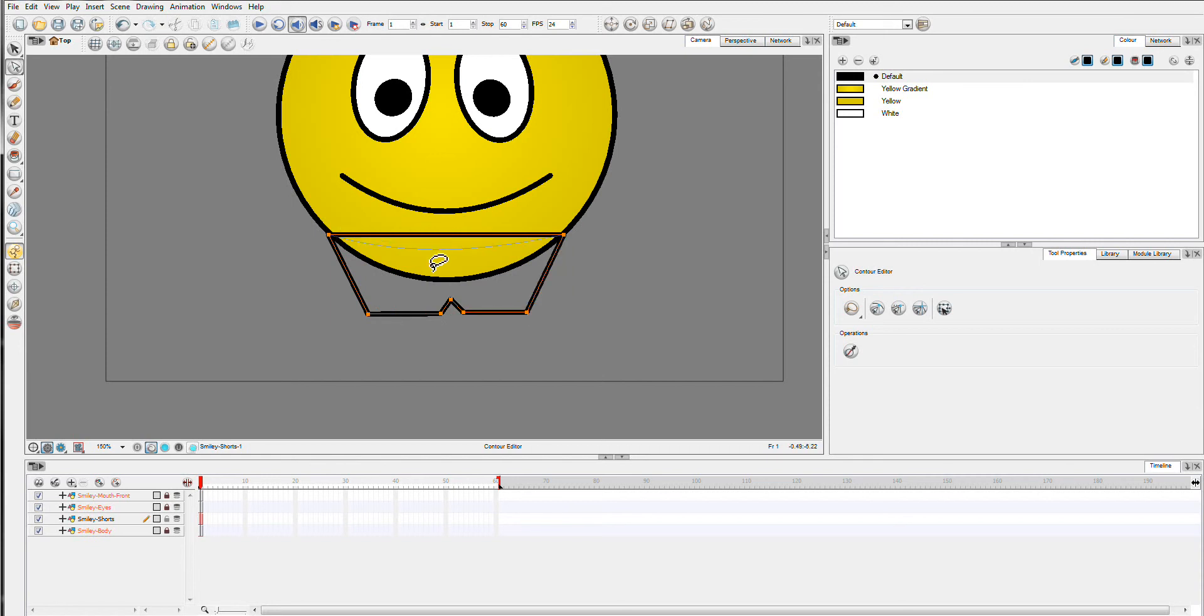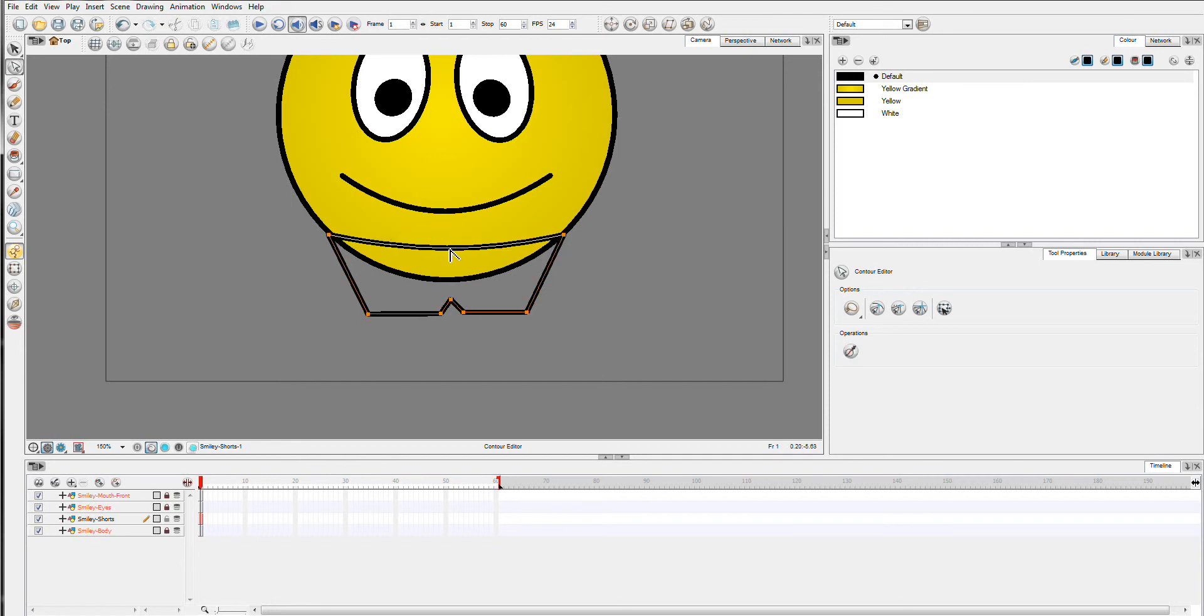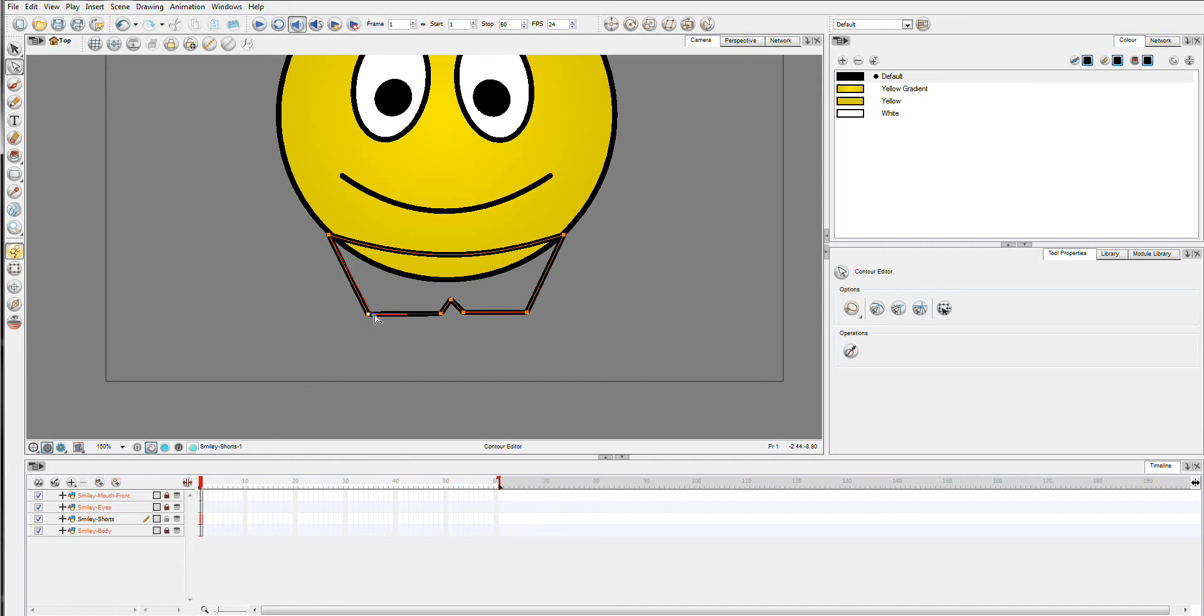So first of all, I'm going to drag the top line down. I think we might just drop it a little bit more, because the shorts should just barely fit on this character.